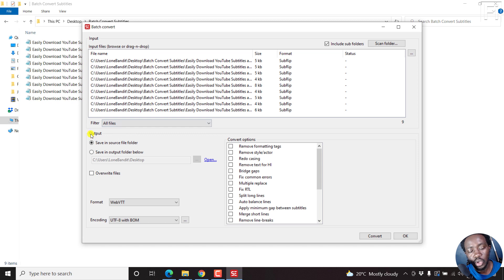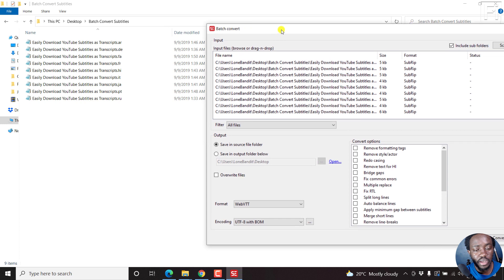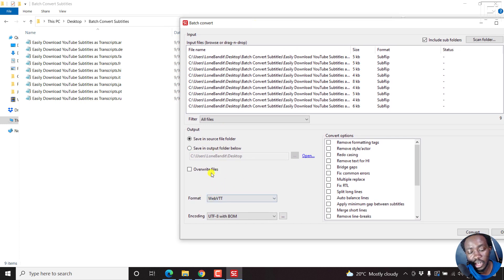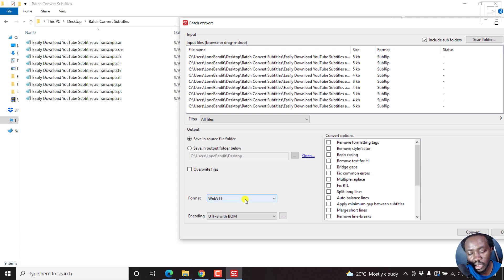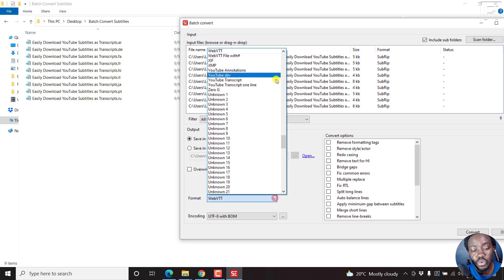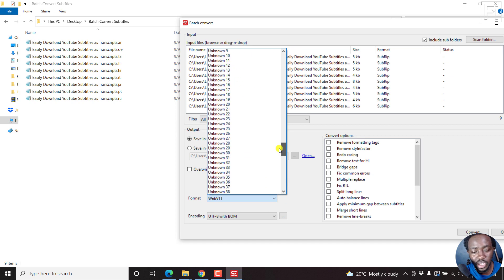The output is going to save in source file folder, which is this particular folder here. You can actually change the folder, and you can override if you want to override files that are available. Let's say you had VTT available, you can check this, but we won't. You can choose from hundreds of formats that are available for free inside Subtitle Edit.